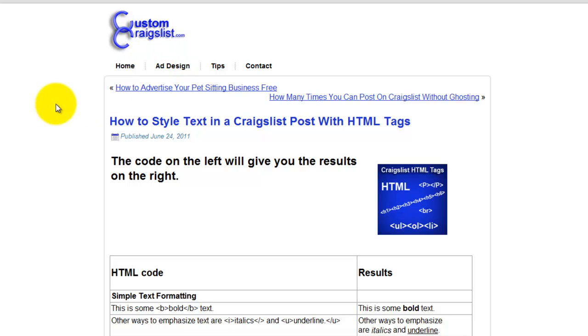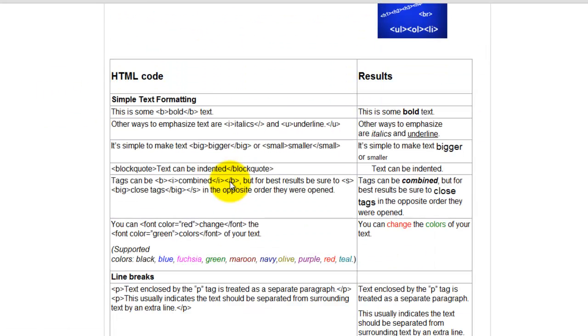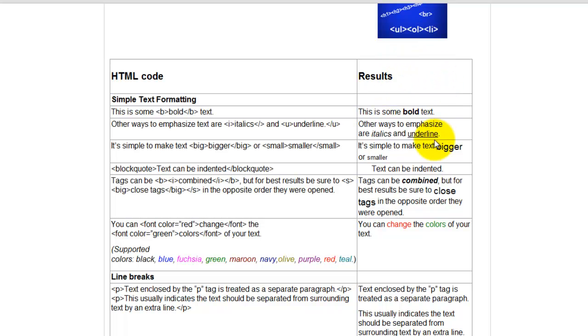If you go to customcraigslist.com and look under tips here, there's a page where you can get the code. The code's on the left hand side and on the right are the results of the code.